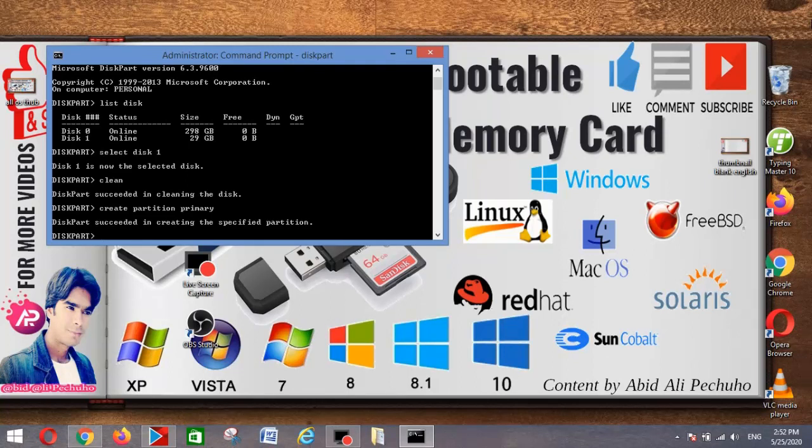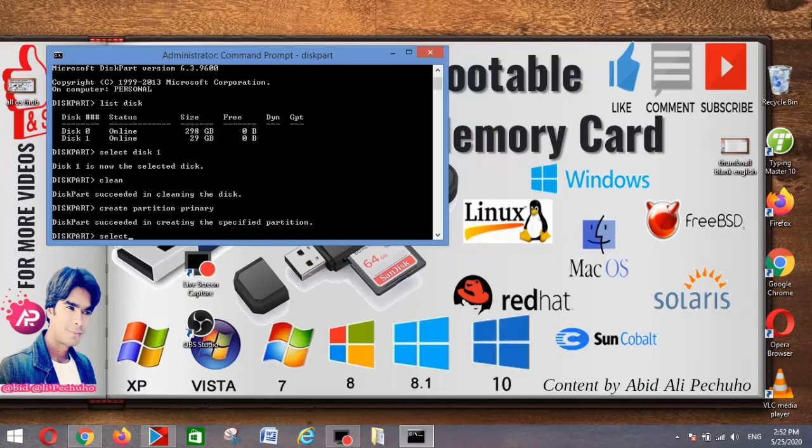To select the partition that you just created, type select partition 1.